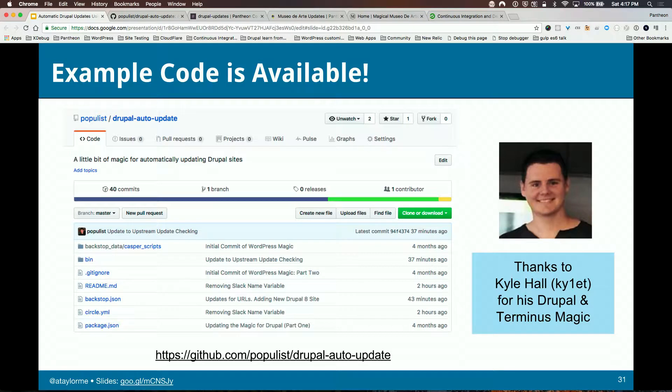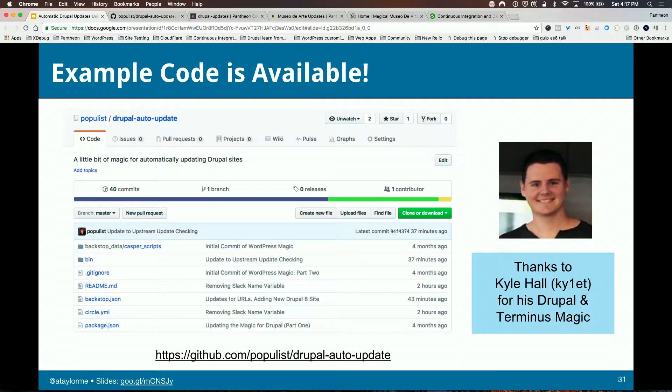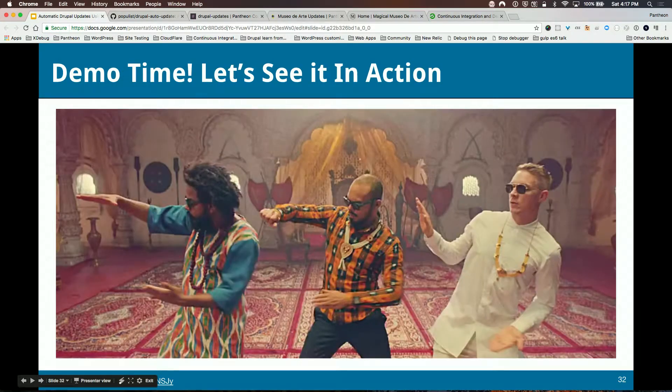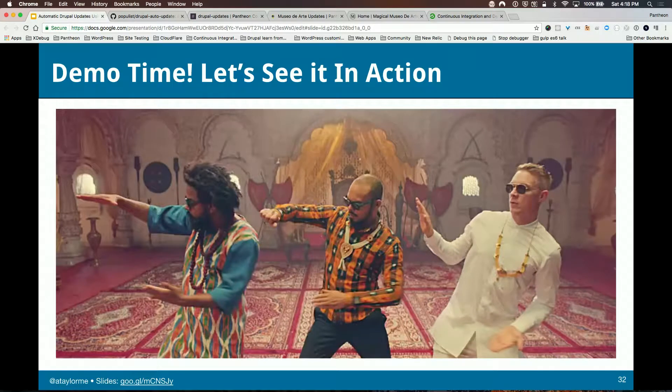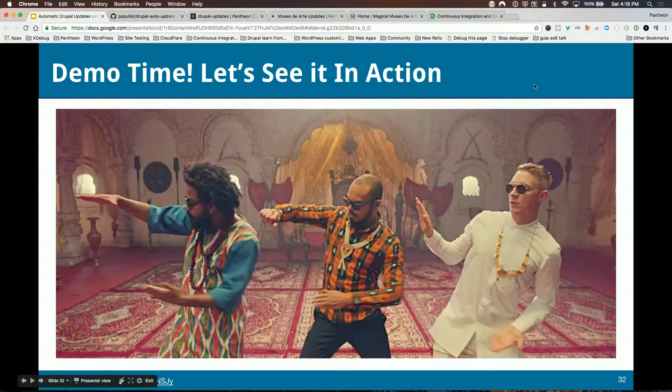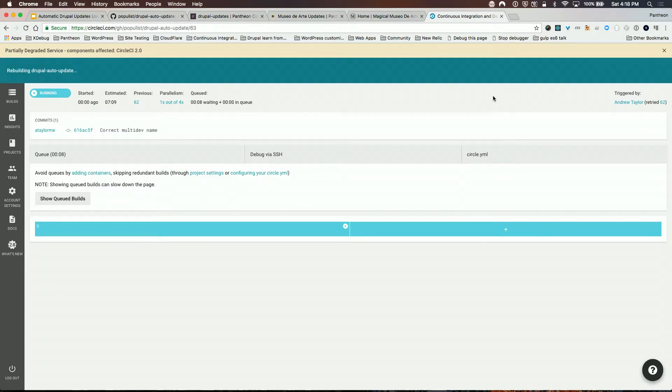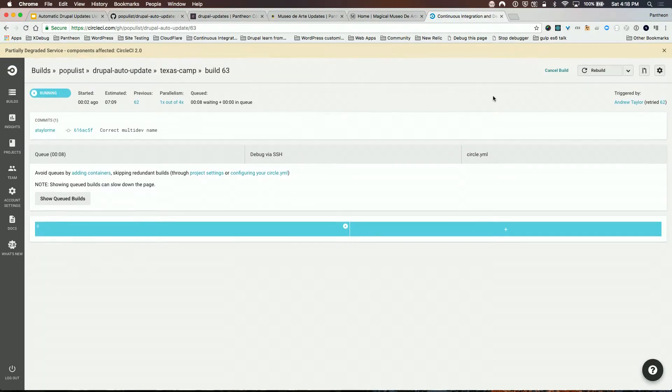We do have sample code. I want to give some props to Kyle Hall, who helped out with this a little bit, and then Matt Chaney, one of our co-founders at Pantheon, wrote the Drupal 8 version that we're going to take a look at. That link is in here in the slides if you want to view that. Let's actually check it out and let's run this thing.